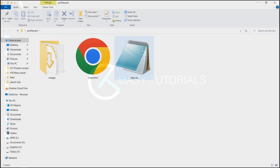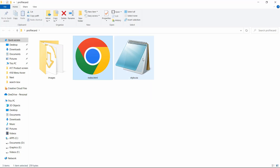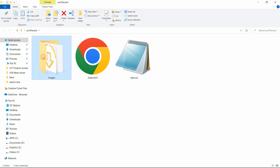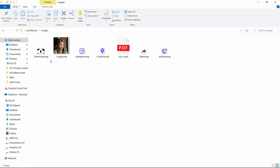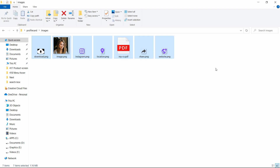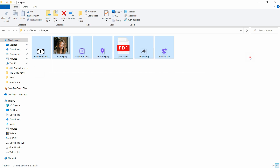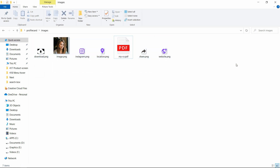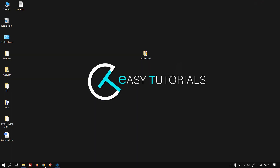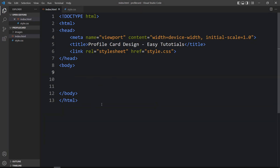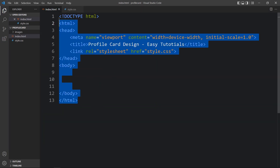In this folder I have added one index.html file, one style.css file, and one more folder called images. In that folder I have added some images and icons that I will be using on the website, and here we also have one PDF file. You can find the download links for all these images in the video description. Now let me open these files with my code editor. This is the HTML file where I have added the basic HTML structure.